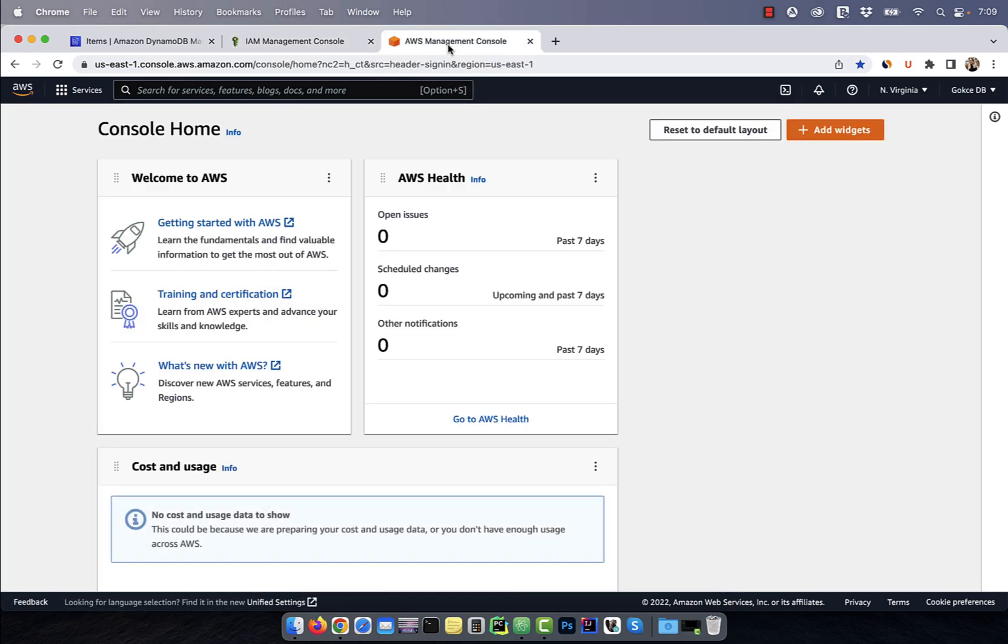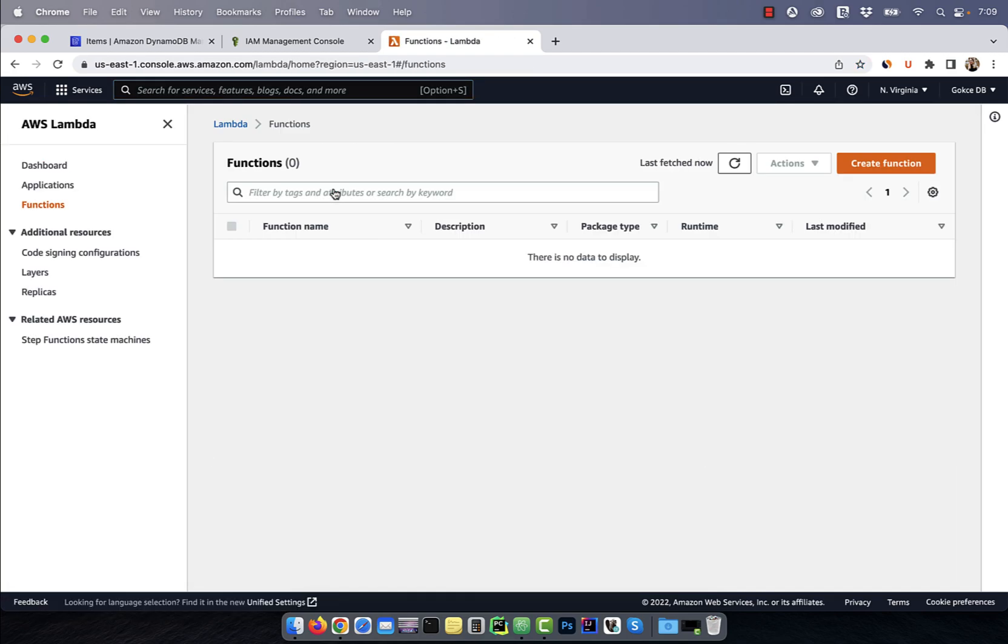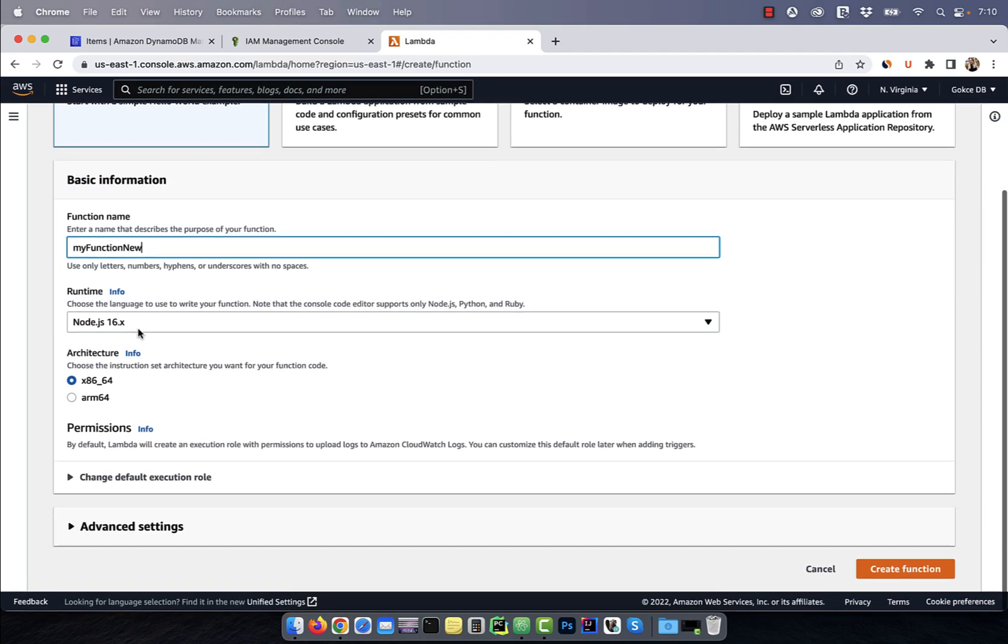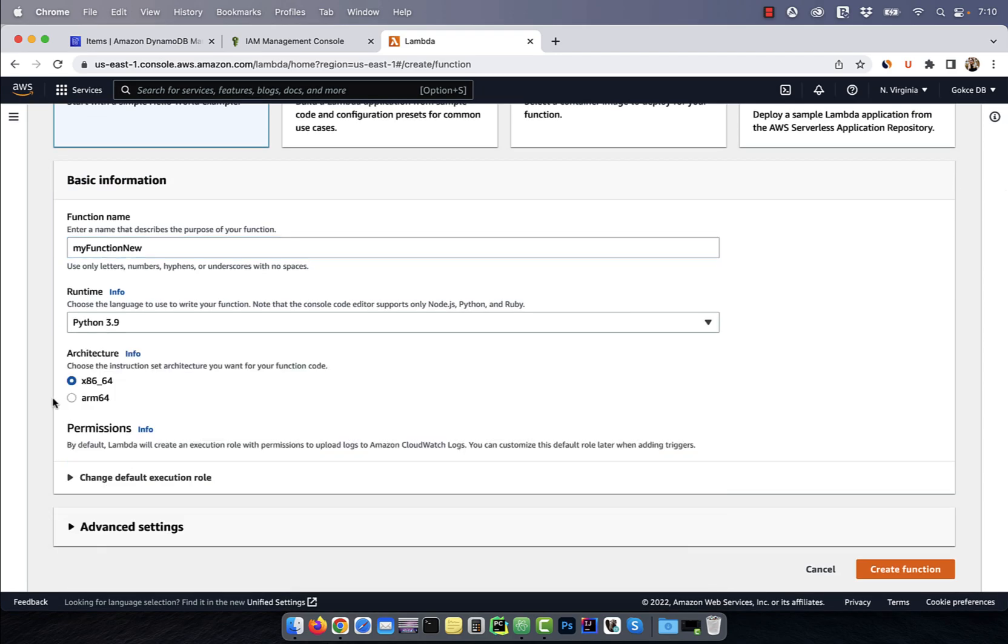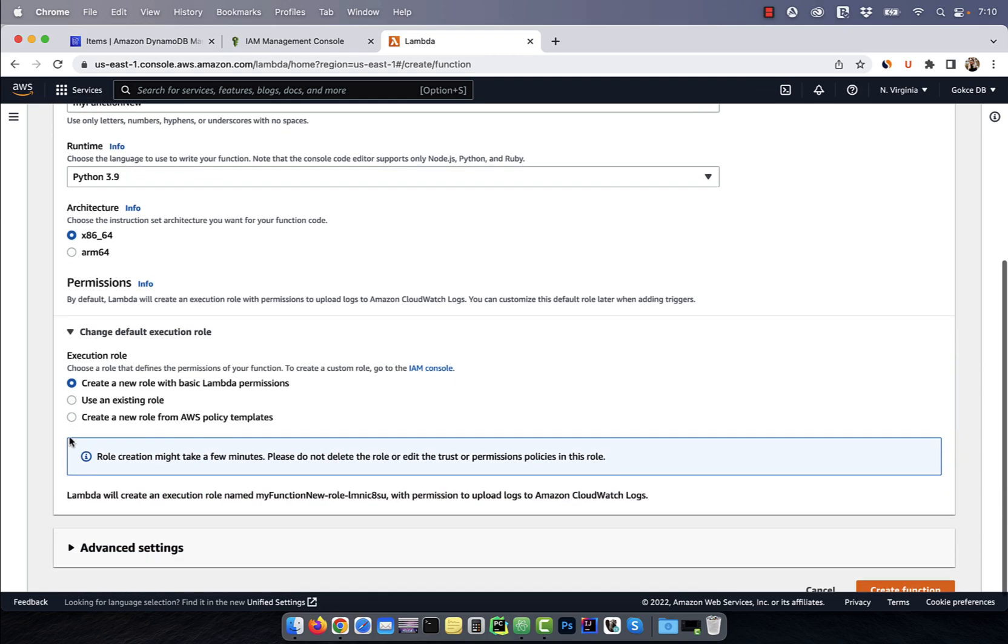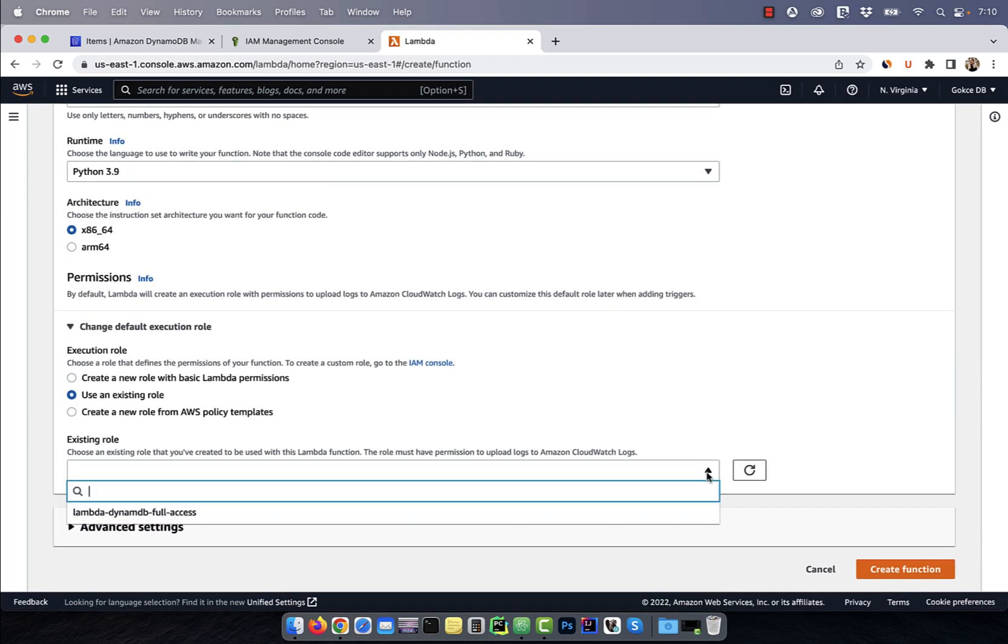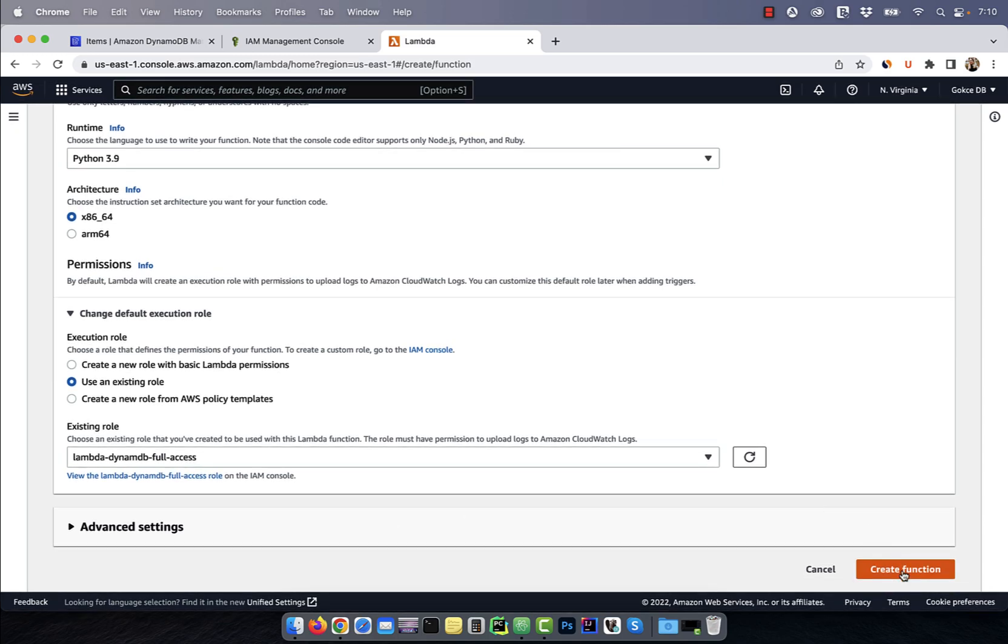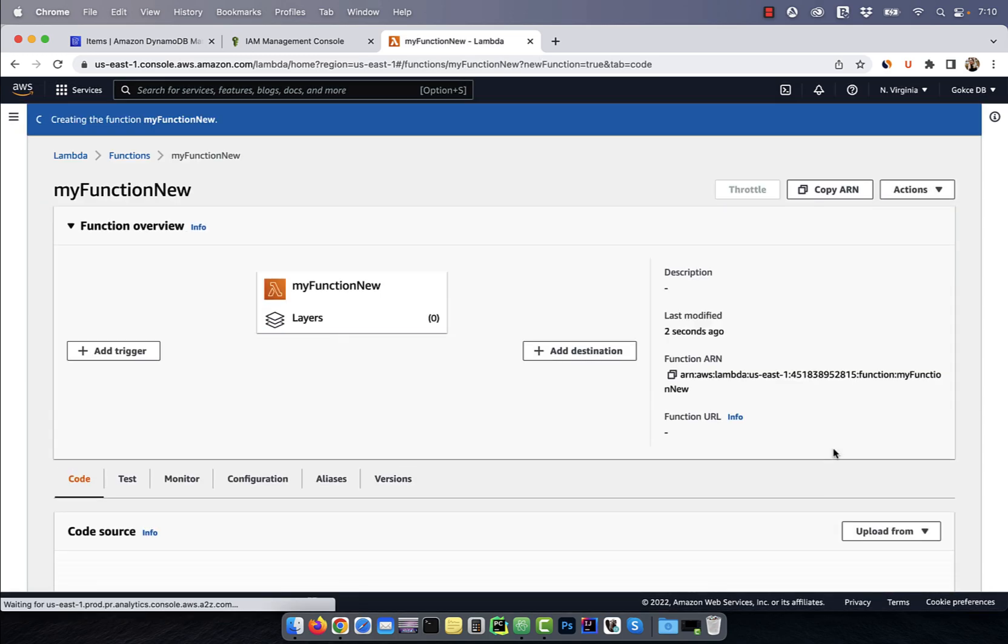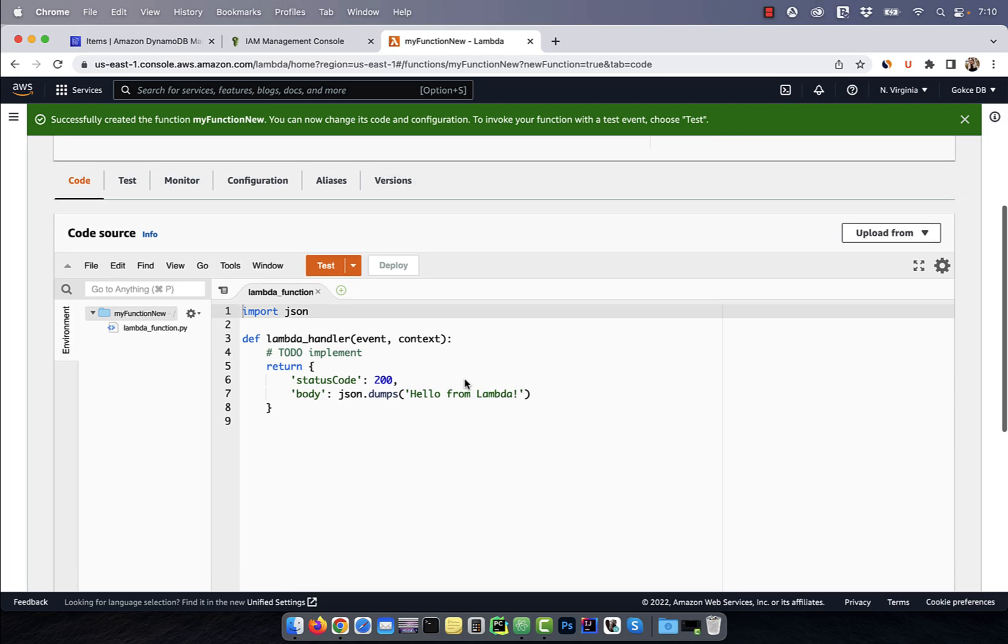Go back to the AWS console and this time search for Lambda. Click on create function and give your function a name. For runtime, I'm going to select Python and for default execution role, we're going to select the full access DynamoDB role that we just created.